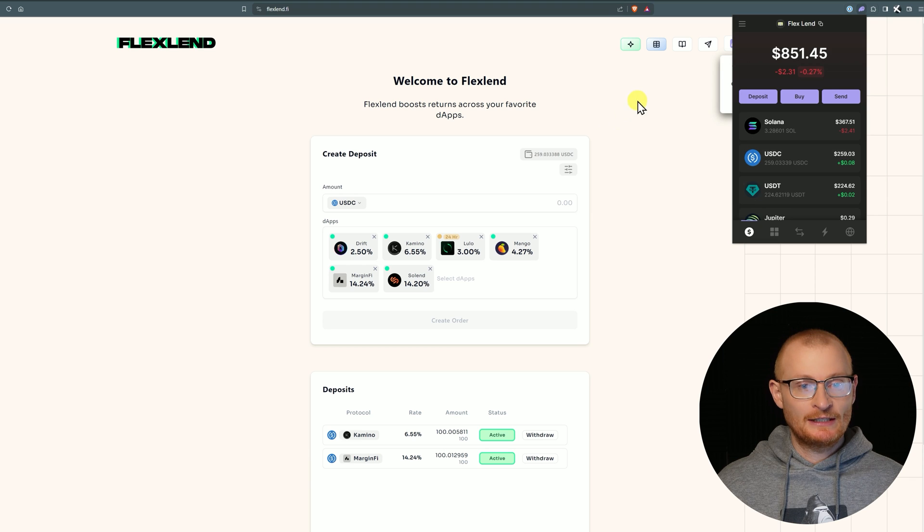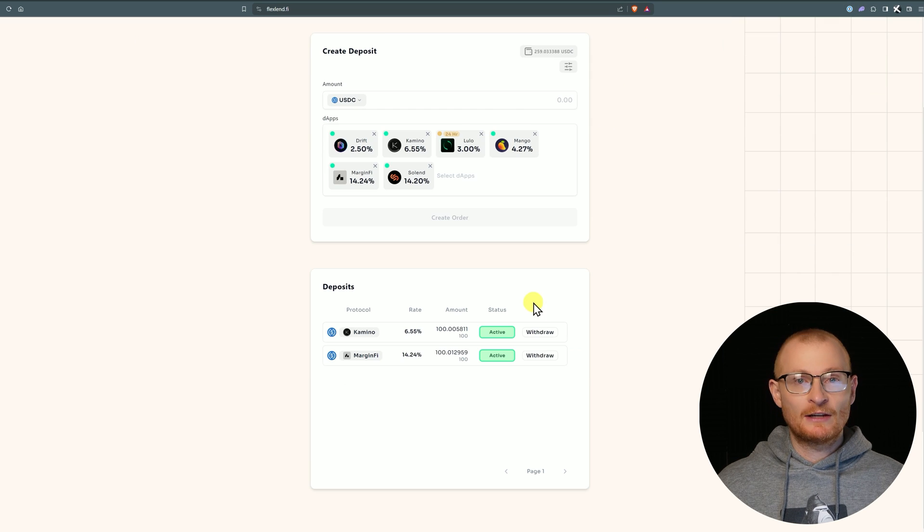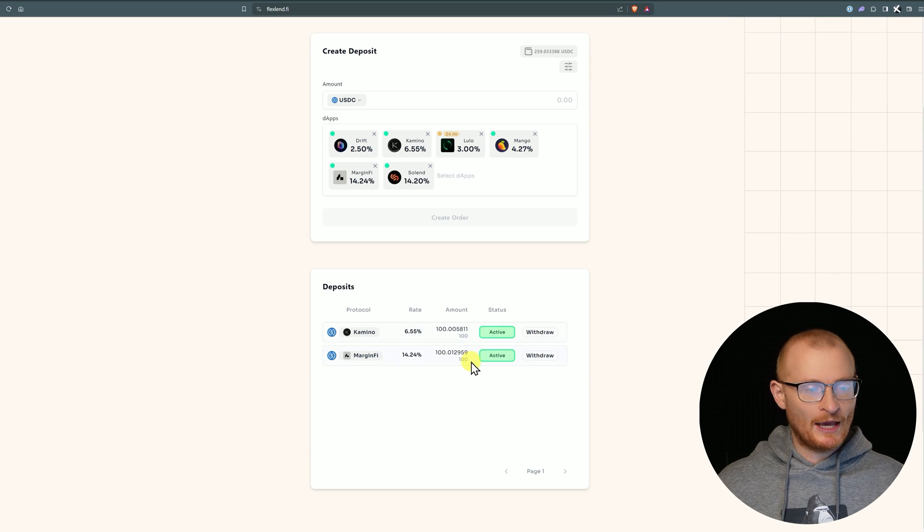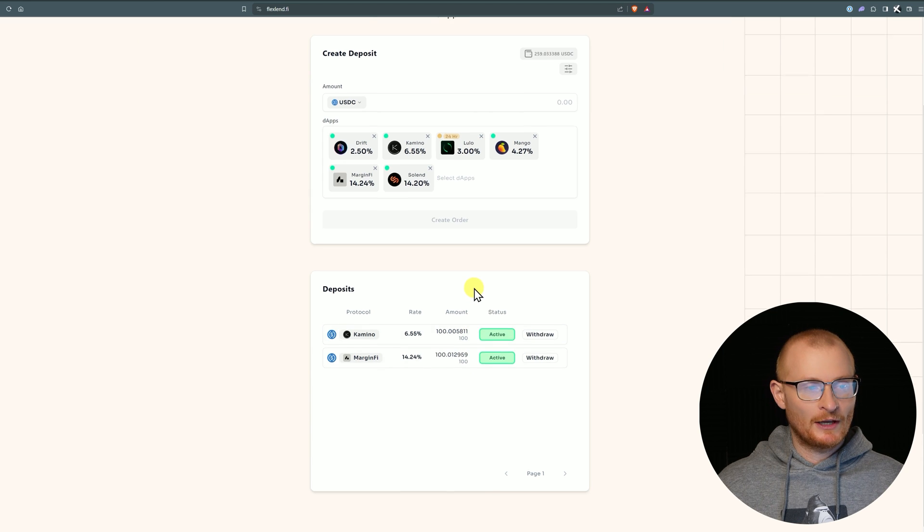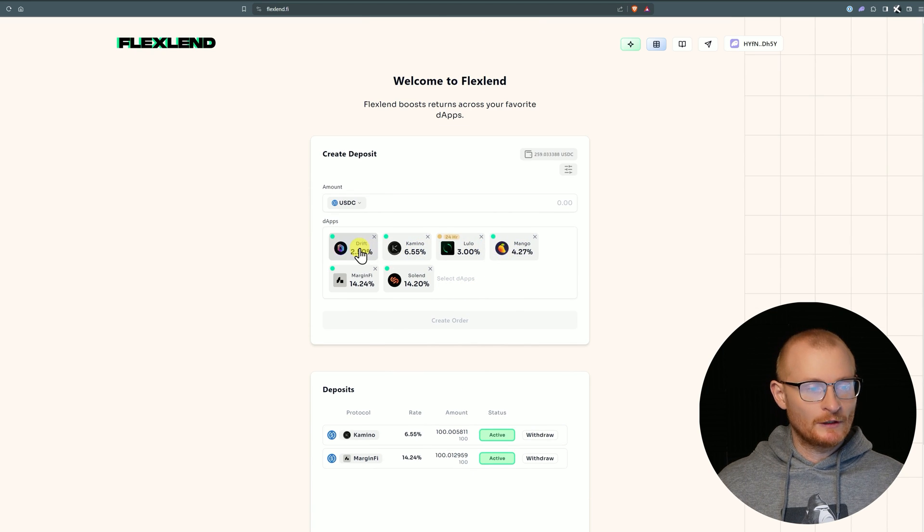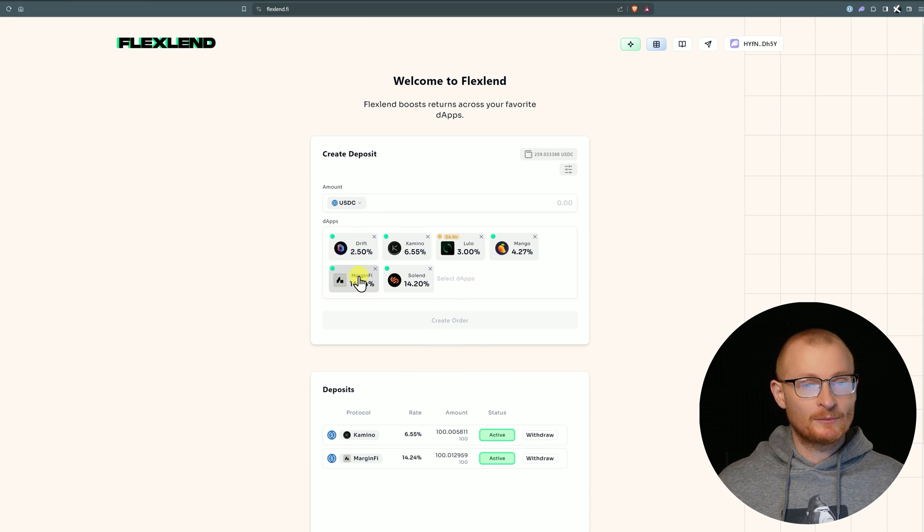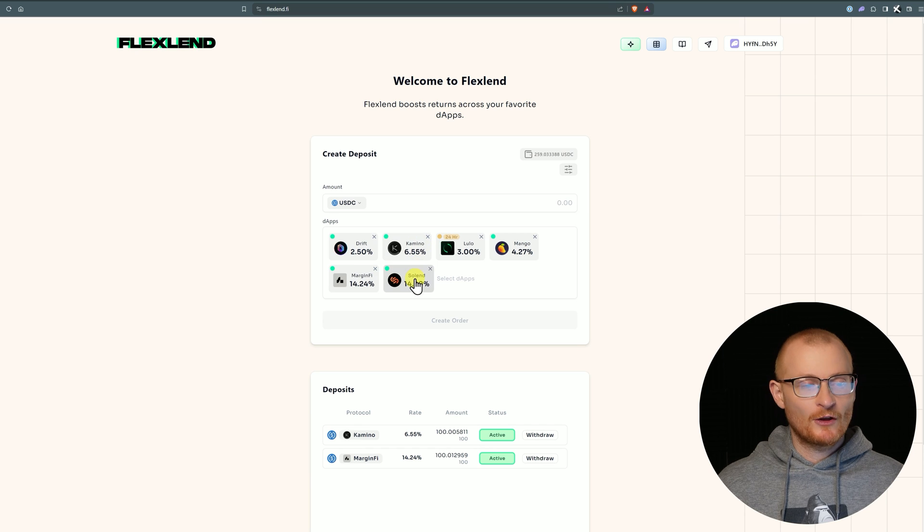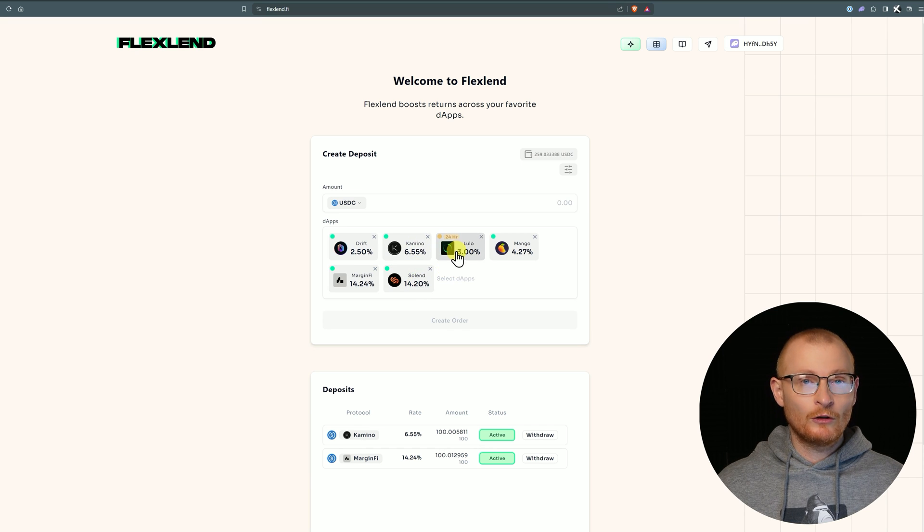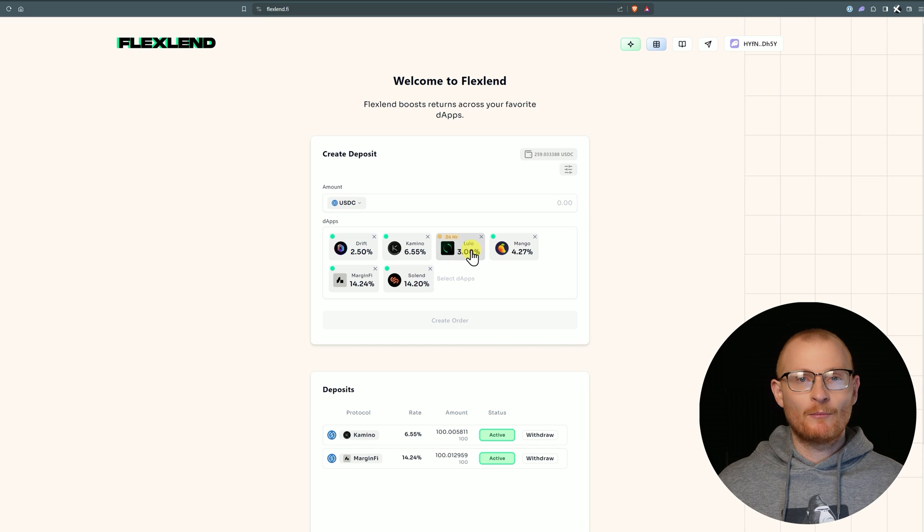Nevertheless, this is FlexLend. We've got a few different tokens in here - some USDC, some USDT, and some SOL as well. Down here you can see I have two active deposits: one in Kamino and one in MarginFi. All these steps you should be pretty familiar with. Drift has a point system - I don't think it relates to borrowers and lending though.